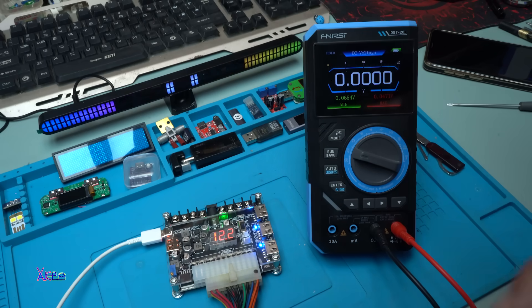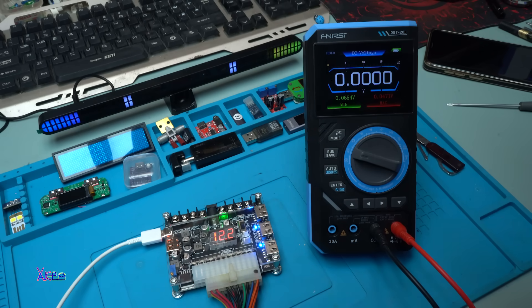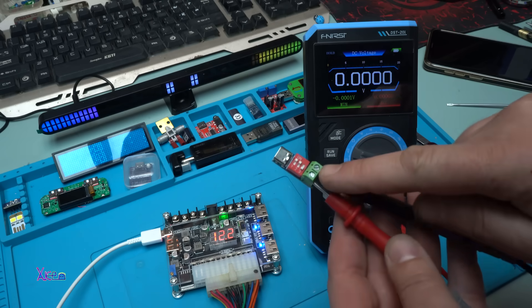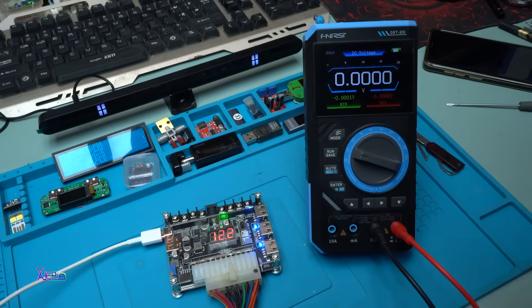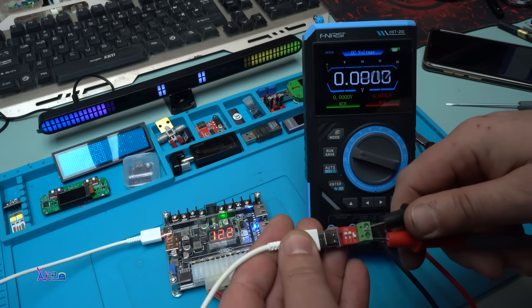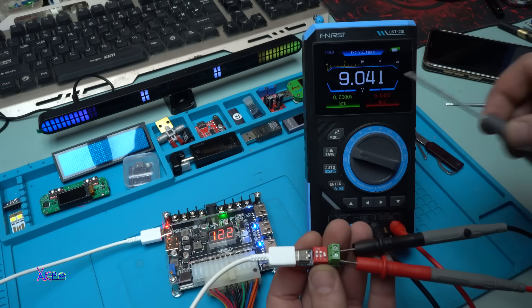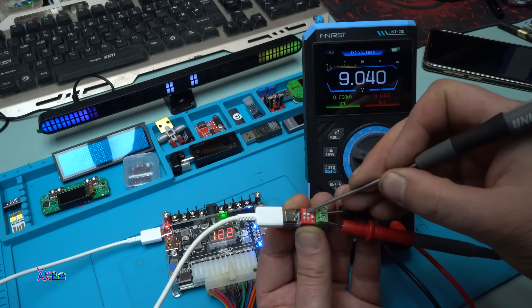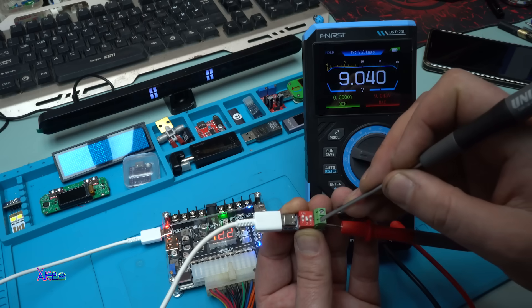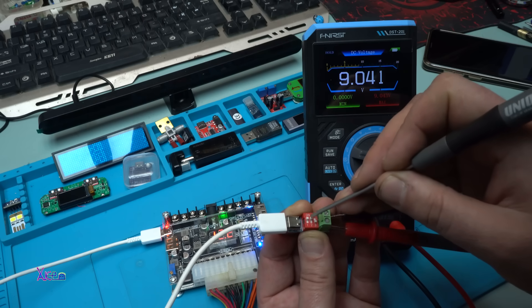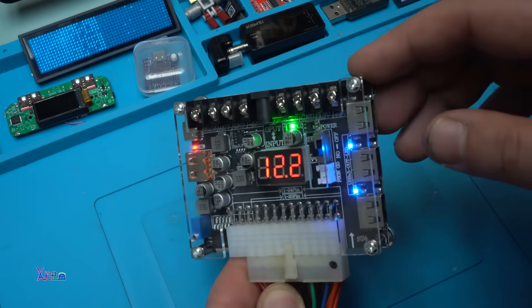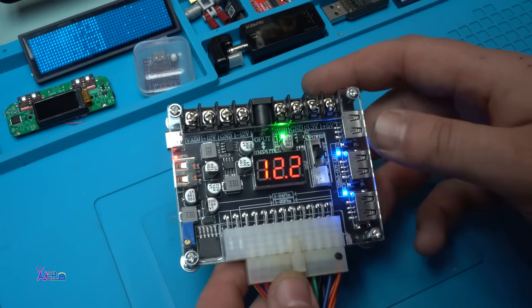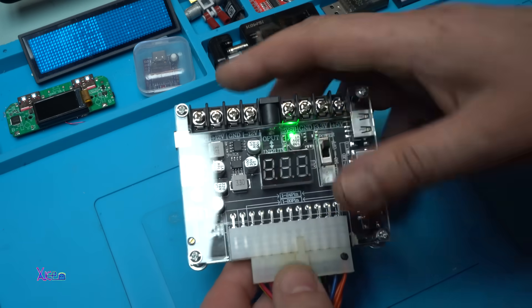By the way, this is FNIRSI 3 in 1 digital multimeter: signal generator and oscilloscope. On the probes I have attached my PD trigger. And now I will plug in the Type C cable. Yes, we have 9 volts. Using these switches you can adjust your output voltage. Beautiful board. I love the LEDs and the voltmeter. Power off.